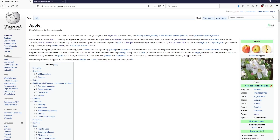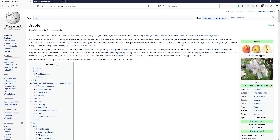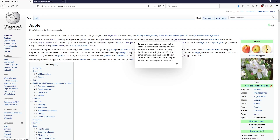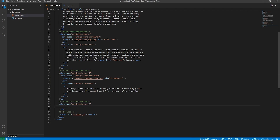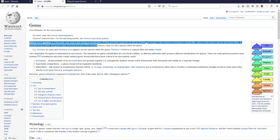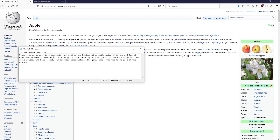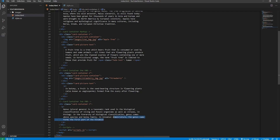The second card container type is for the horizontal layout where text and image are displayed side by side. The last type — card-container-three — is just text only, no images. We create the div with class 'card-container-three' and inside it a paragraph element with the genus description text copied from Wikipedia, pasted through Notepad first.